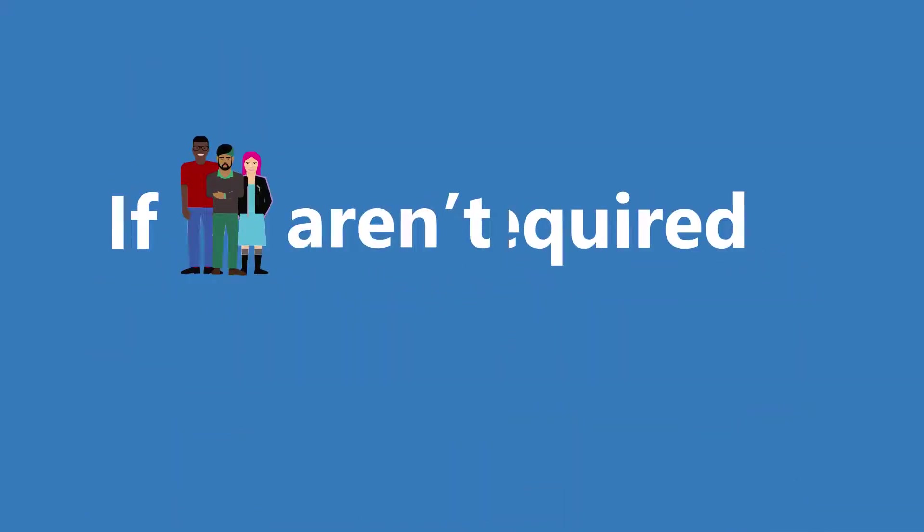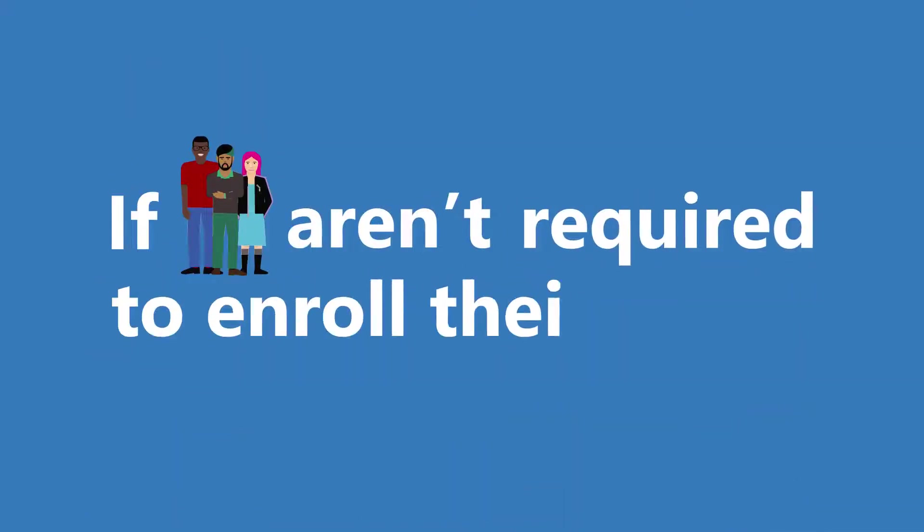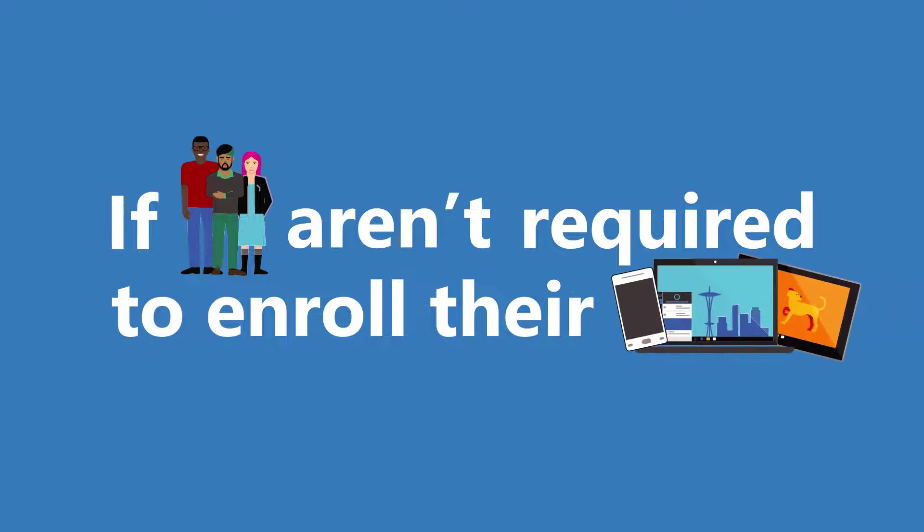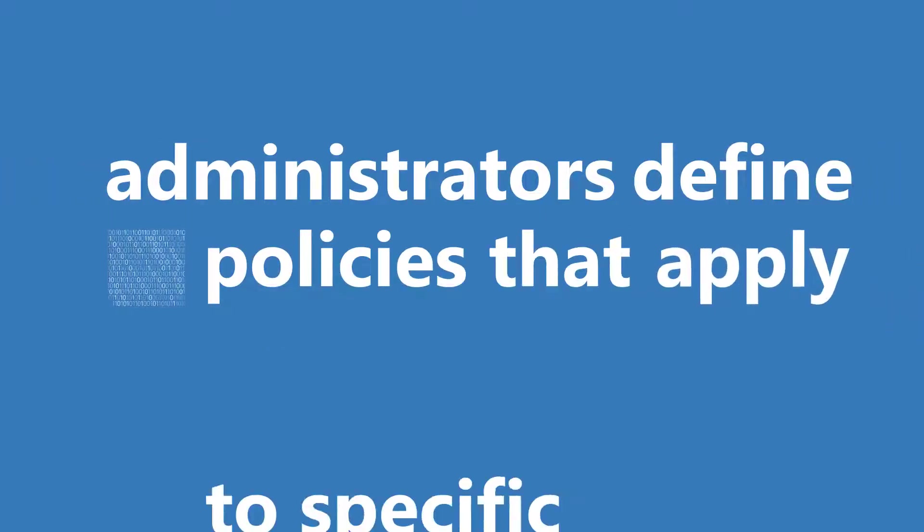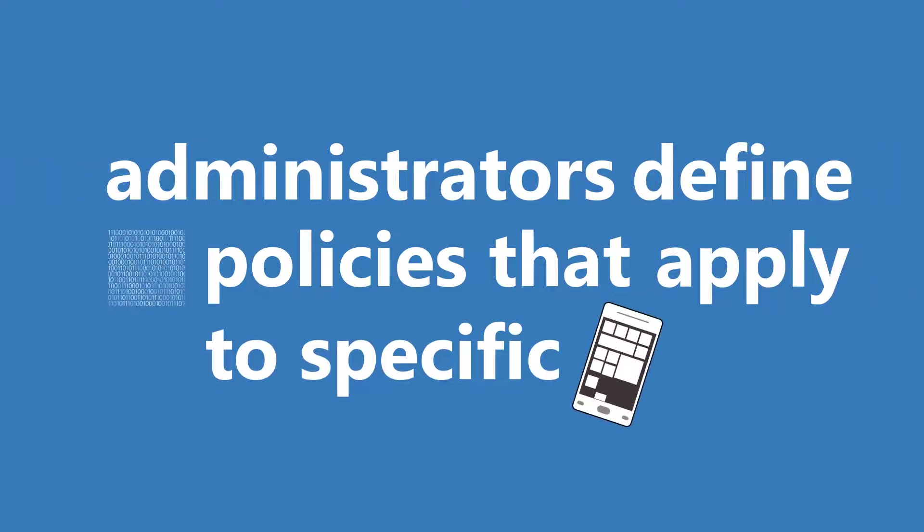If users aren't required to enroll their devices, administrators define data policies that apply to specific apps.